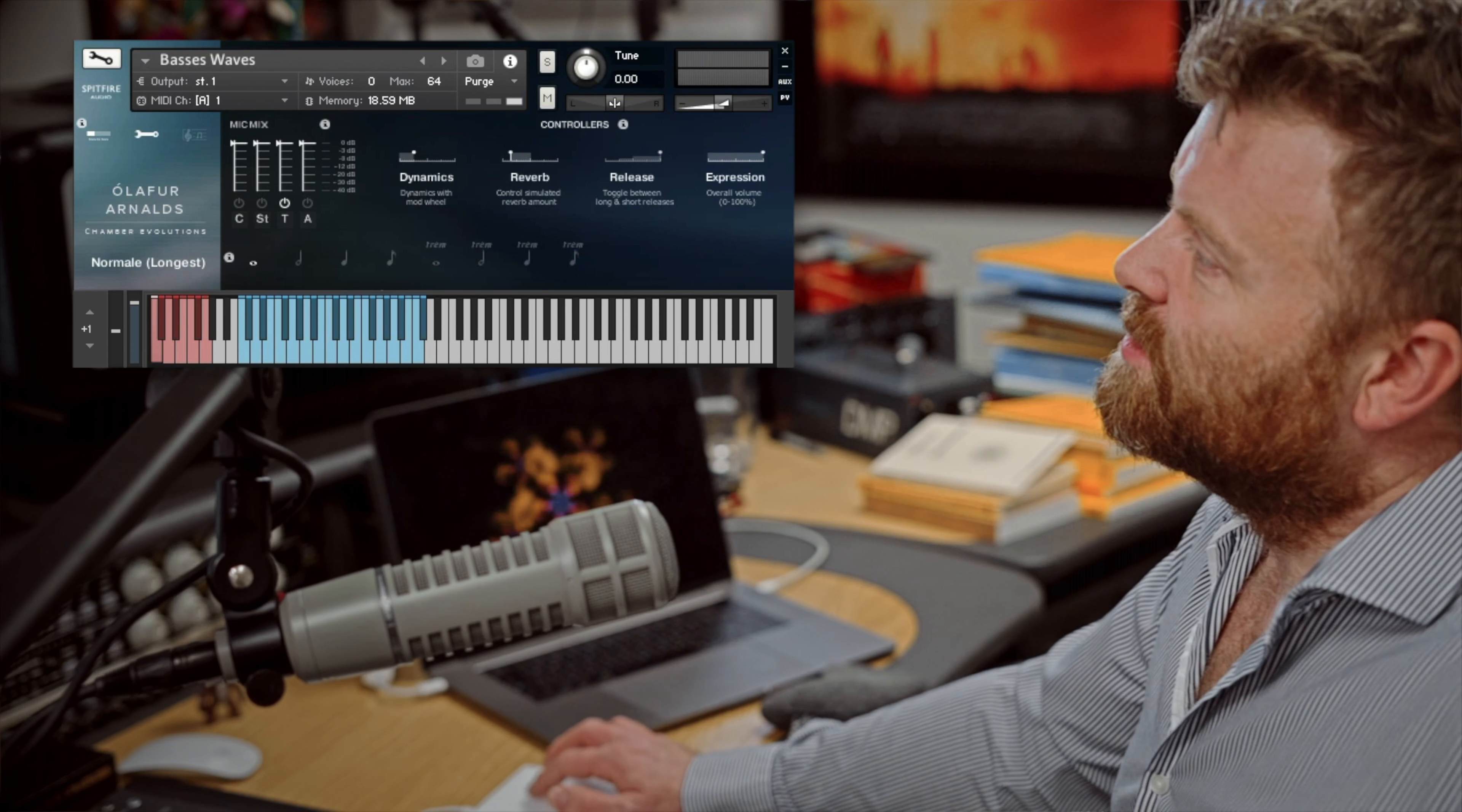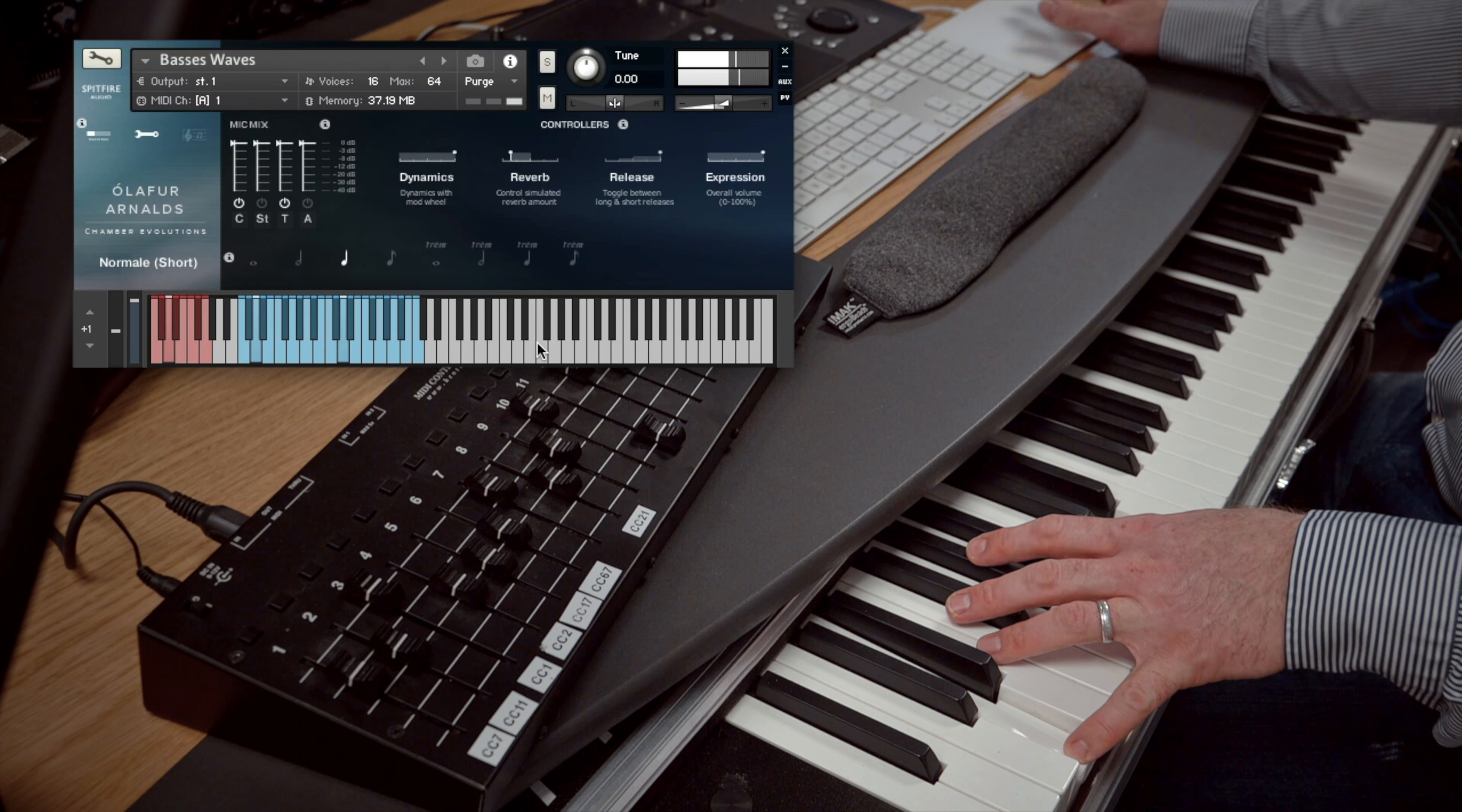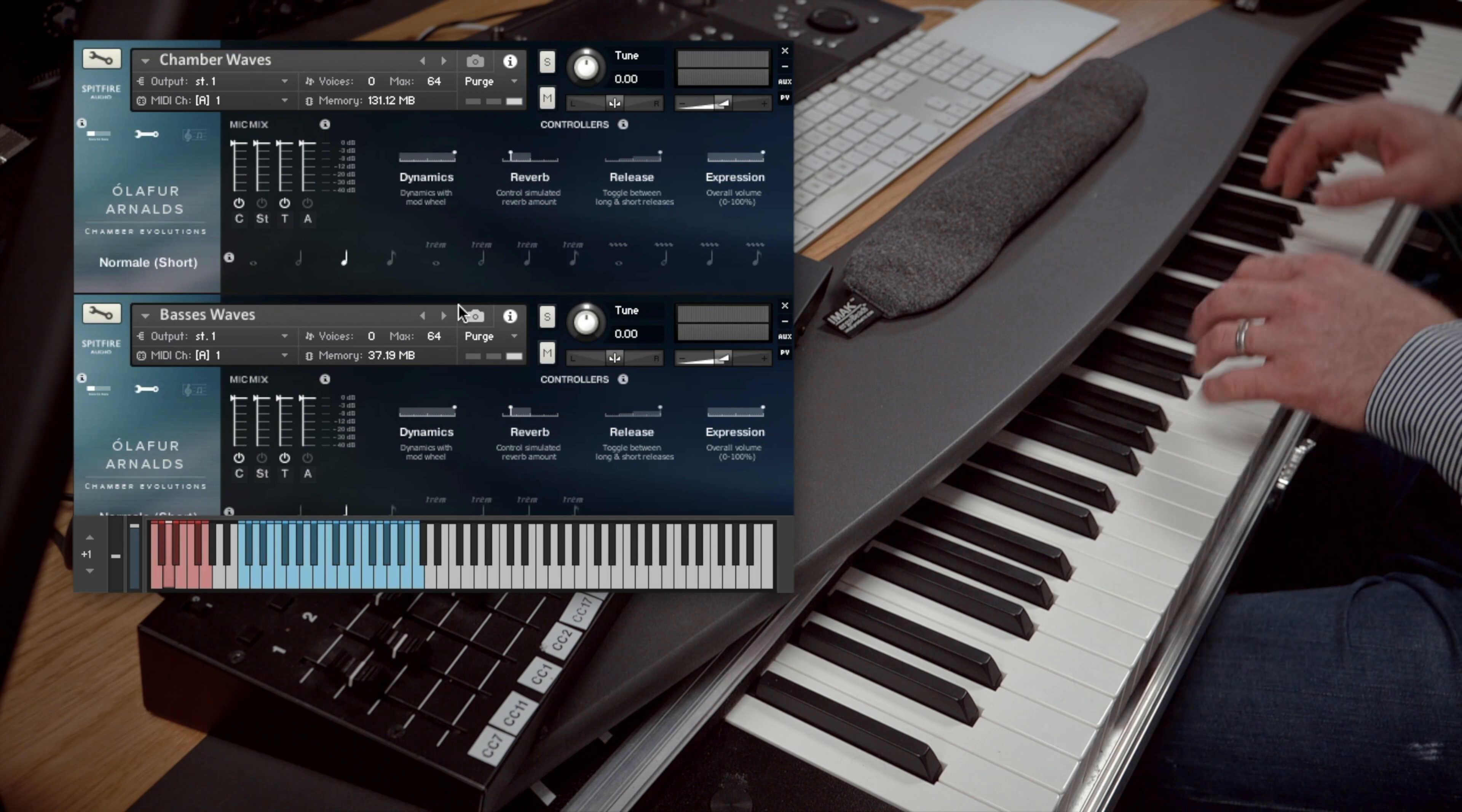If we look at the bass waves, and we'll put the close mics on again. So let's just see how that works in combination. So we'll load up the chamber waves and the basses waves, set them both to the same MIDI channel.